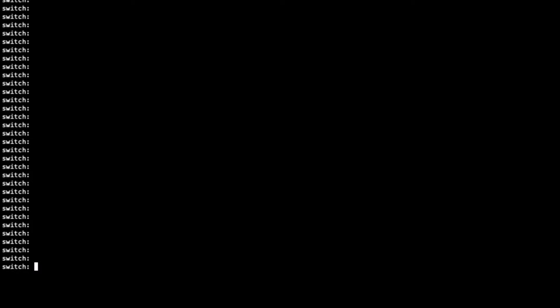You will know you are in Rommon mode when the console prompt displays switch colon. From here we can proceed with the recovery steps.